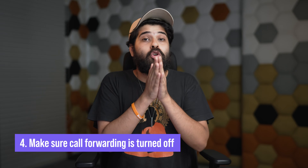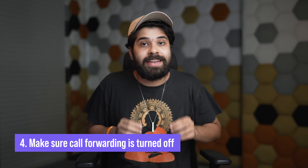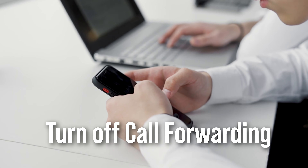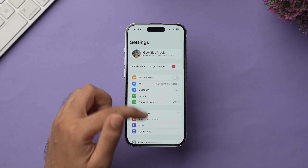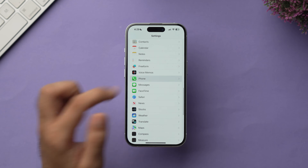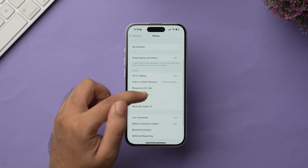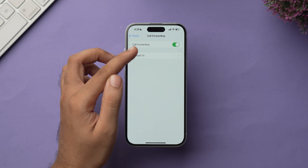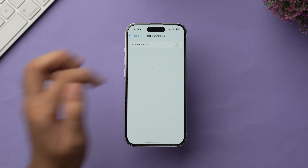The fourth method is to make sure that call forwarding is turned off. If you've enabled call forwarding on your iPhone, you won't be able to receive any voicemail. Go to Settings, scroll down, tap on Phone, then tap on Call Forwarding. If the call forwarding toggle is on, turn it off.